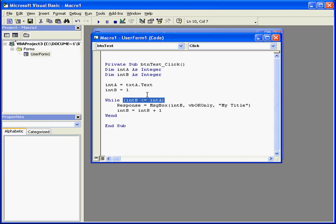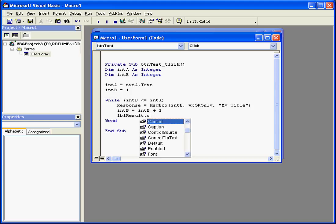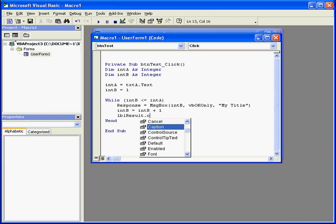Let's enter another line of code here. It'll be LBL result. Oops, let me go fix my typo. And select from the drop-down menu, tab, caption, equals intB.